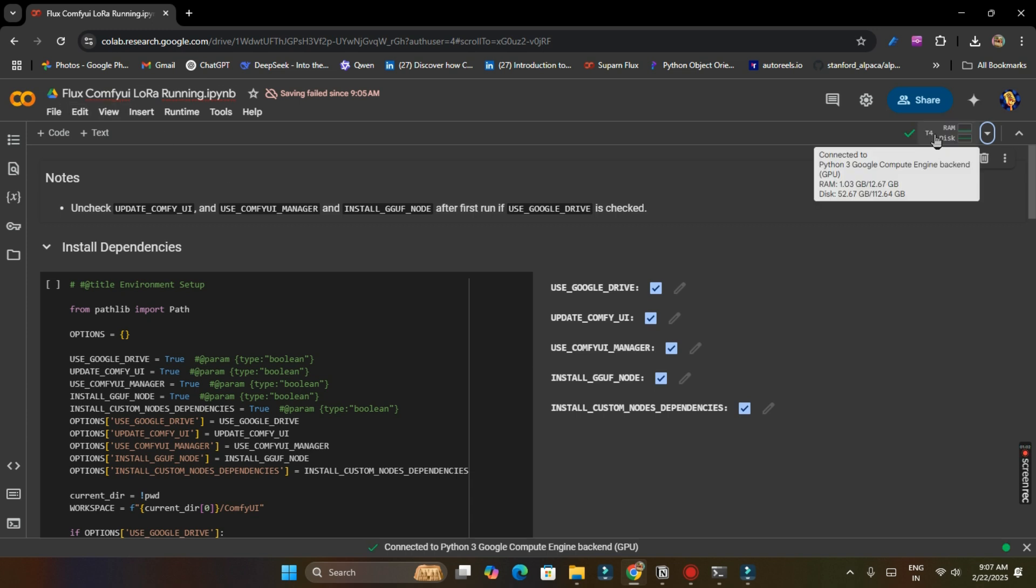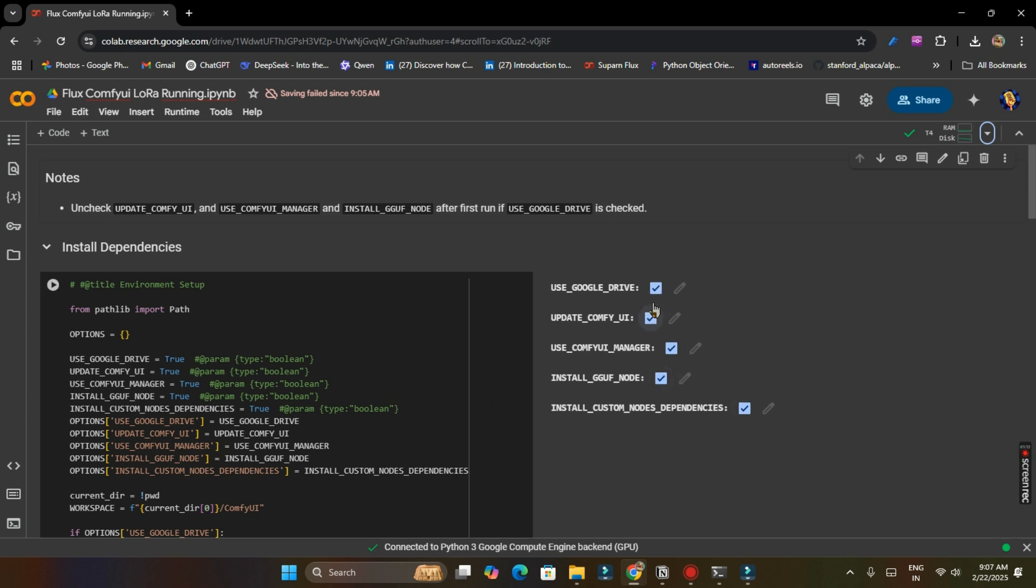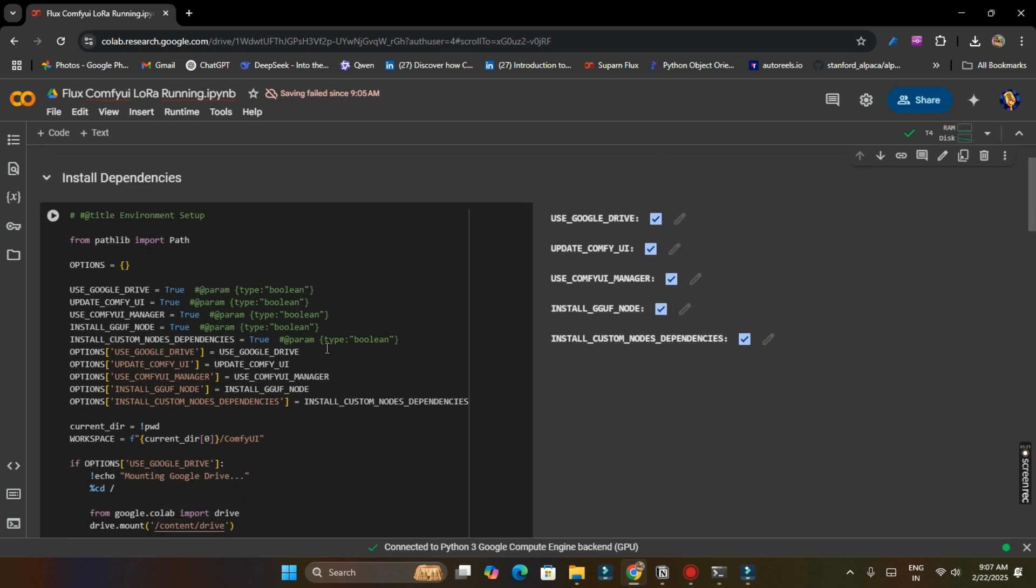And now it is connected to the server of Google Colab. So if you are running it for first time, you have to check all these options. But if you are running for the second time or third time and you have checked use Google Drive first time, you can uncheck these three options.